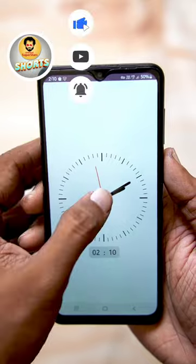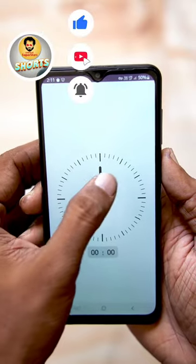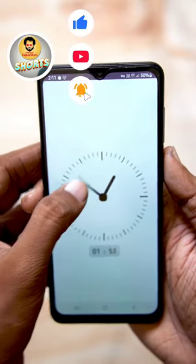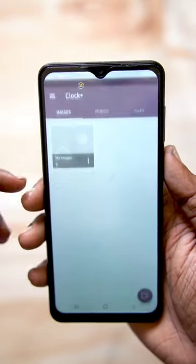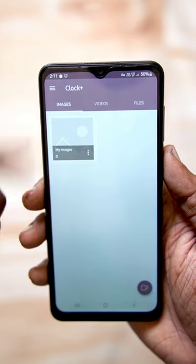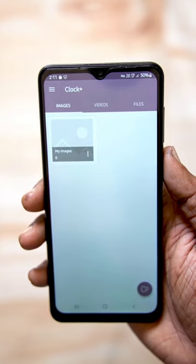If you want to click the middle button, click the password and you can use this option.